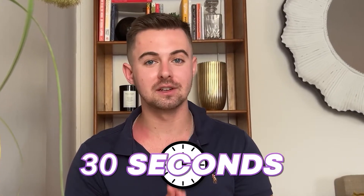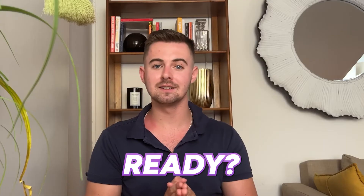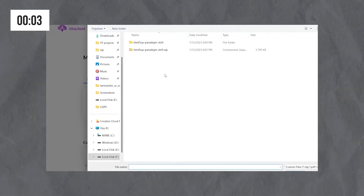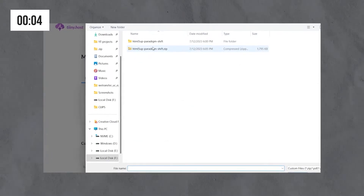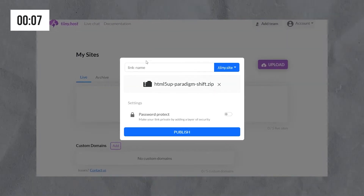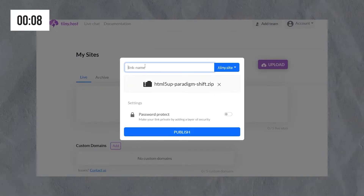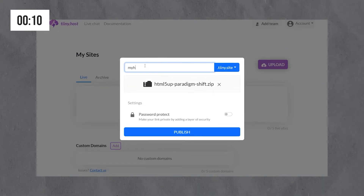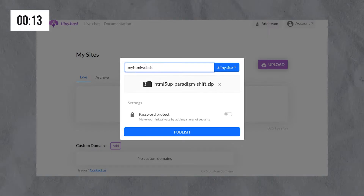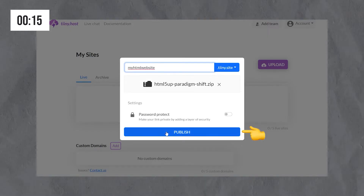Okay, you won't believe it, but we're going to show you how to host your static website in only 30 seconds. Ready? Start the timer. Simply drag and drop your zip folder with your website files into tiny.host, set your URL, and then just publish.